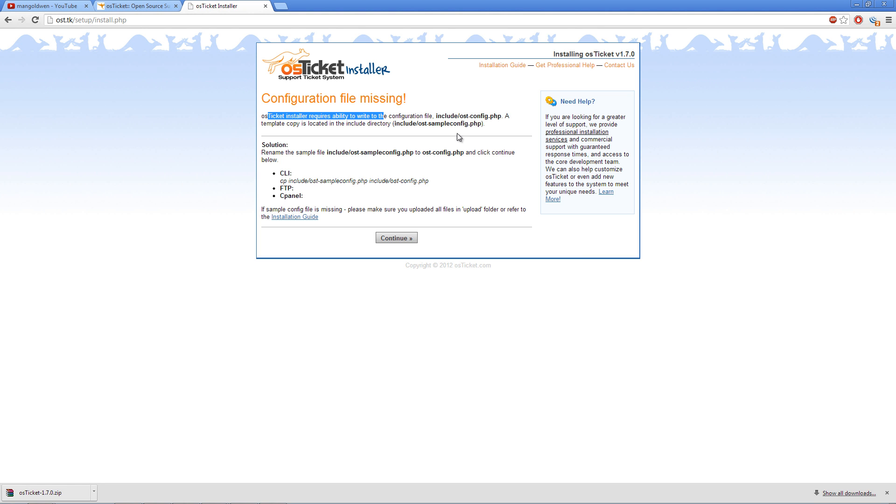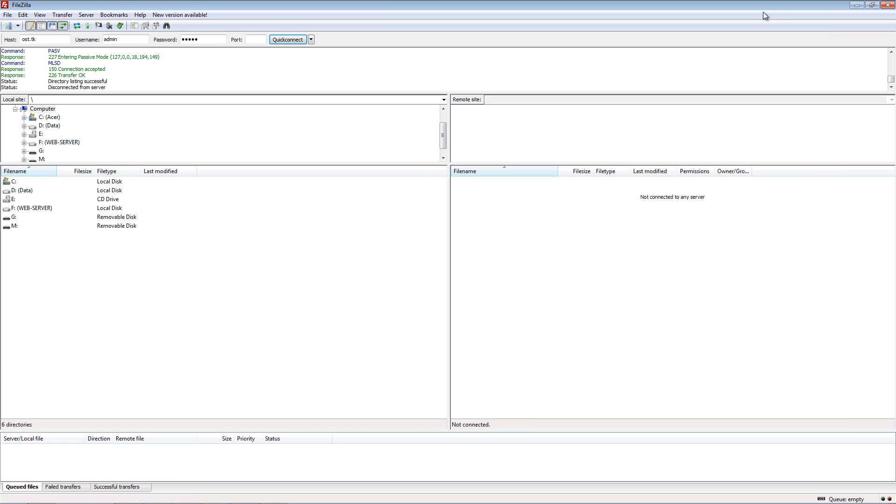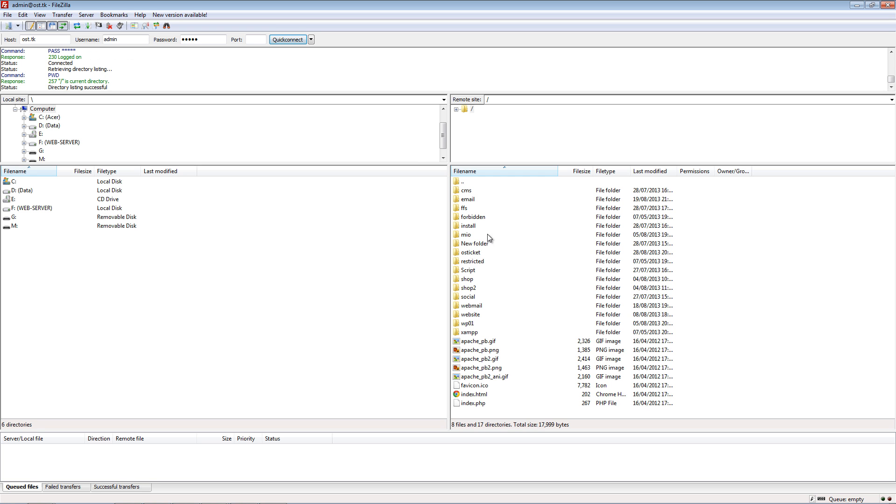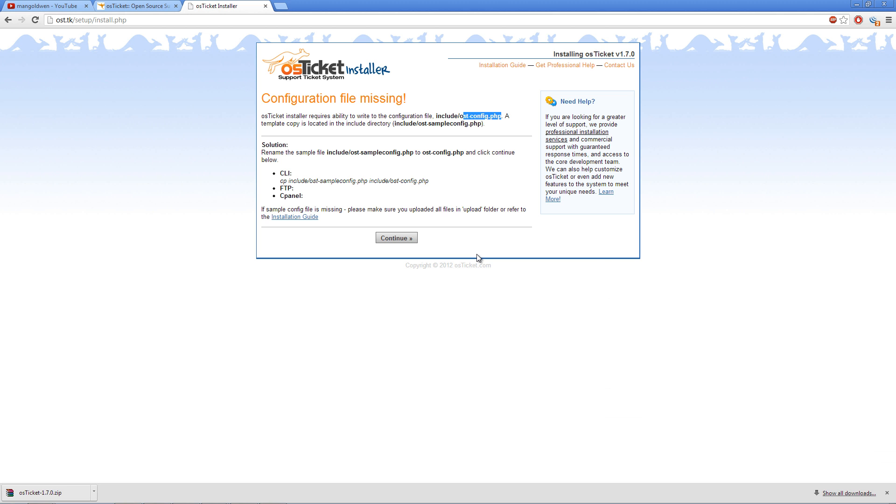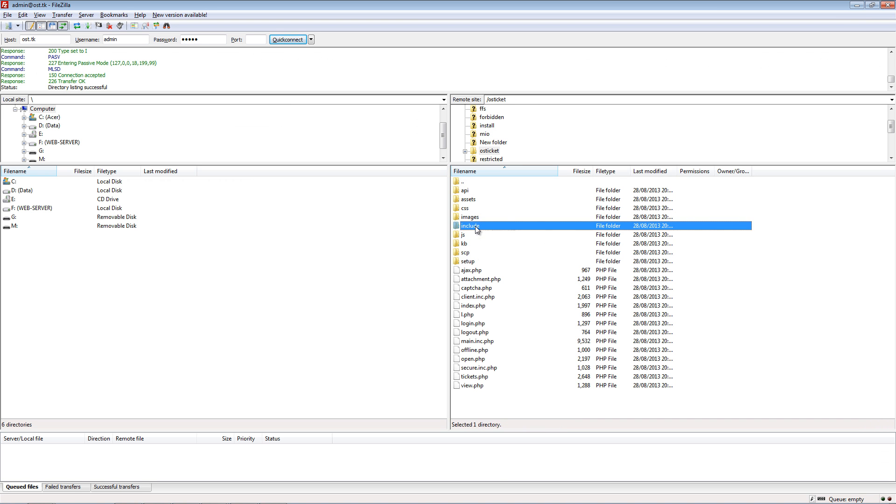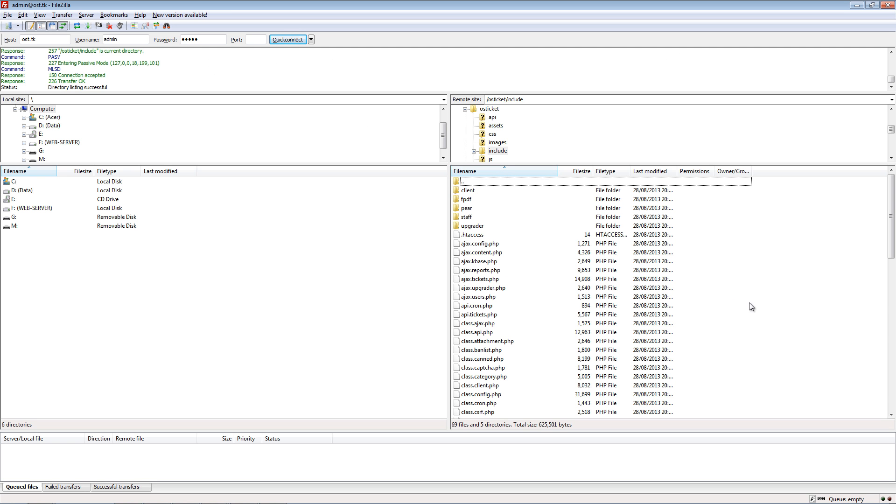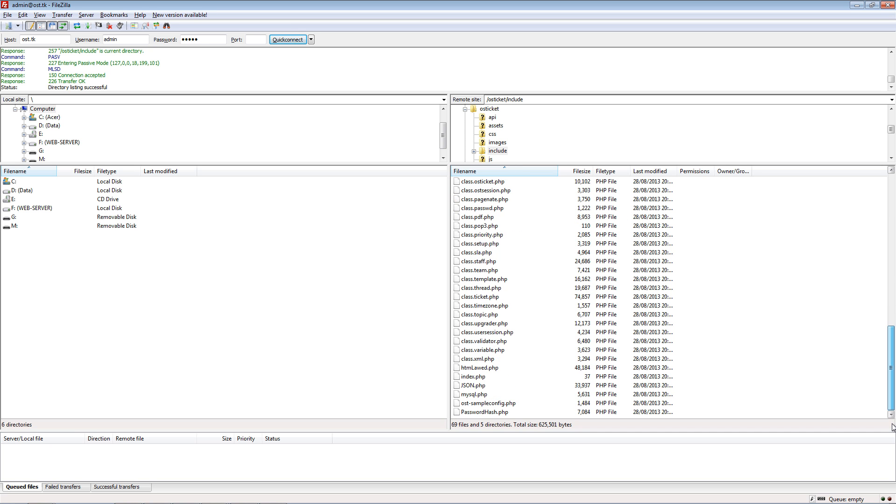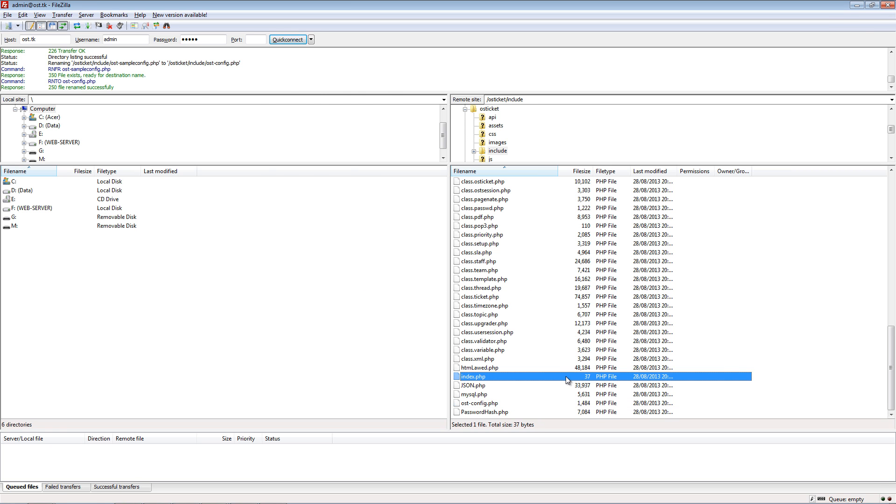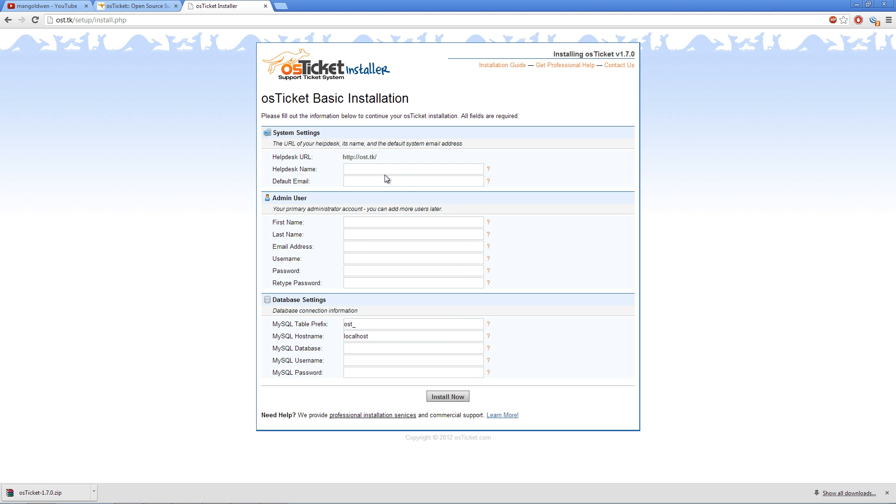Now, what it wants me to do here is rename this file. So I'm going back to my FileZilla. Let me do this now. All I need to do is just delete this part of it. Let's see. And I'm going to refresh that. Here we go.